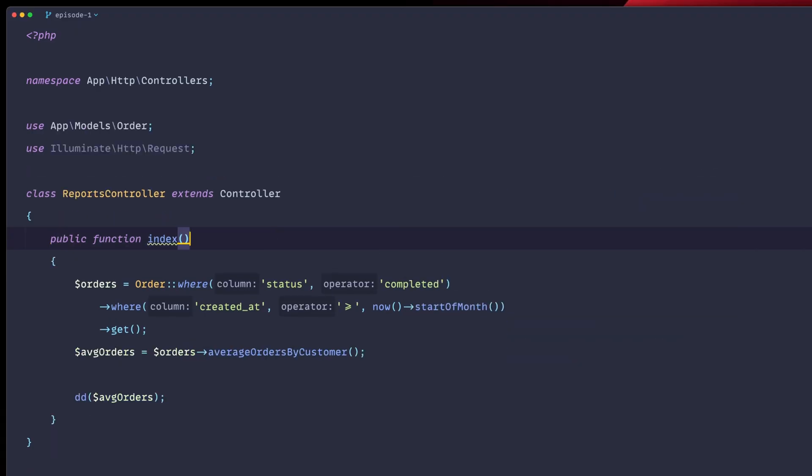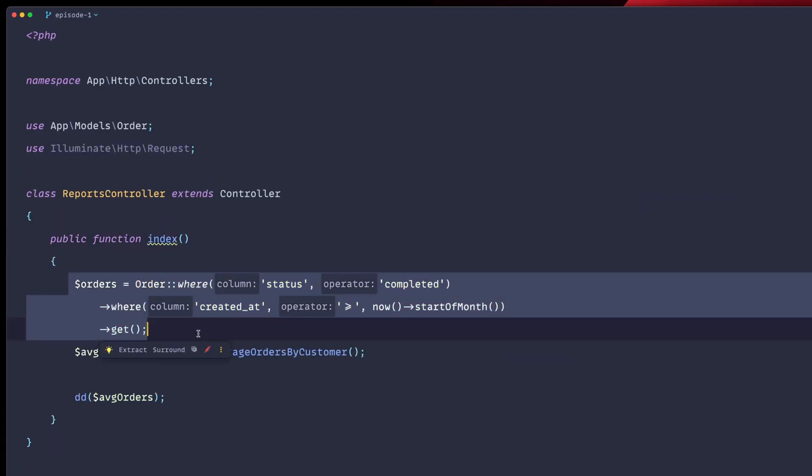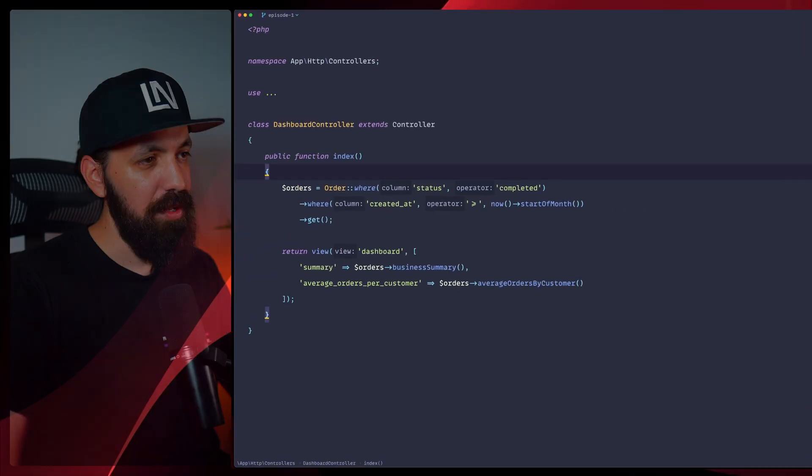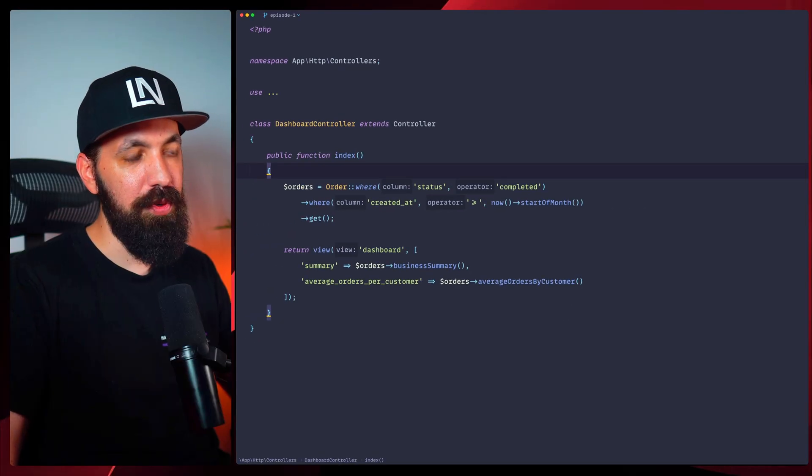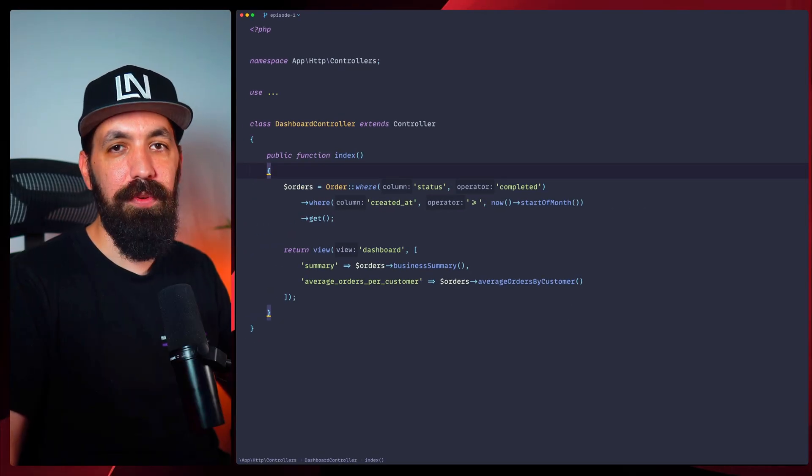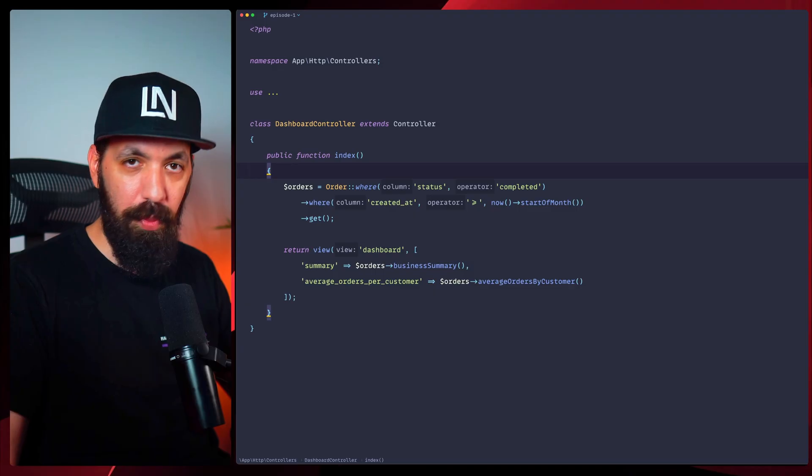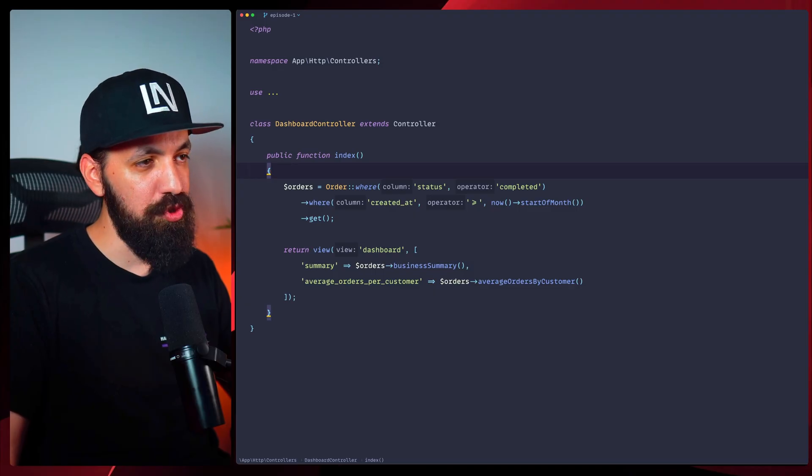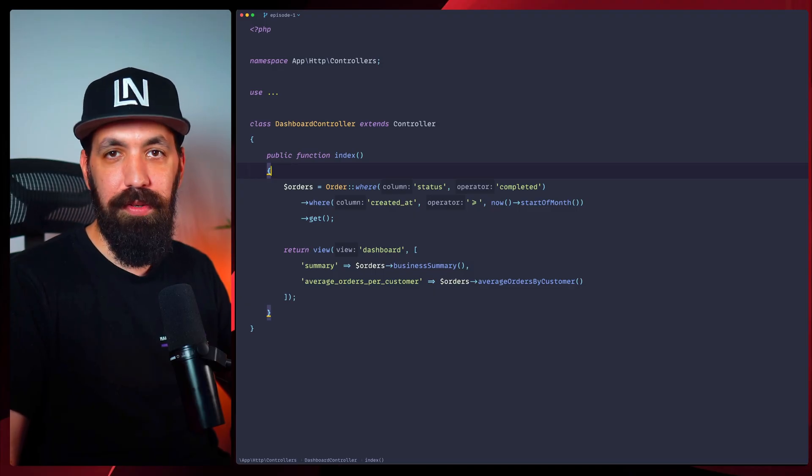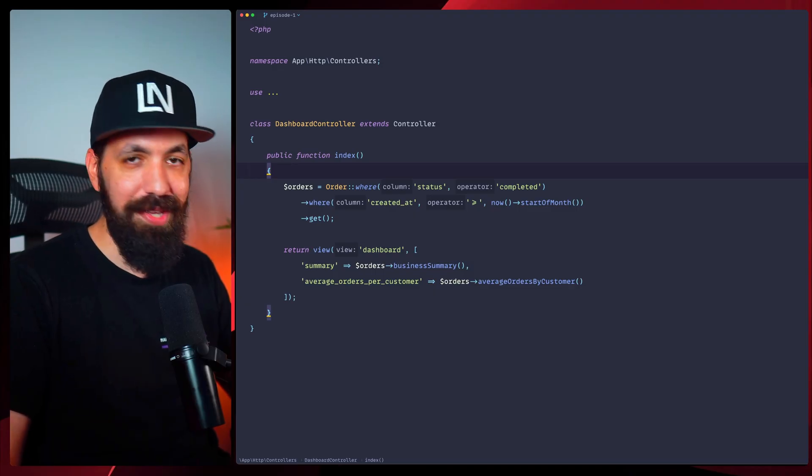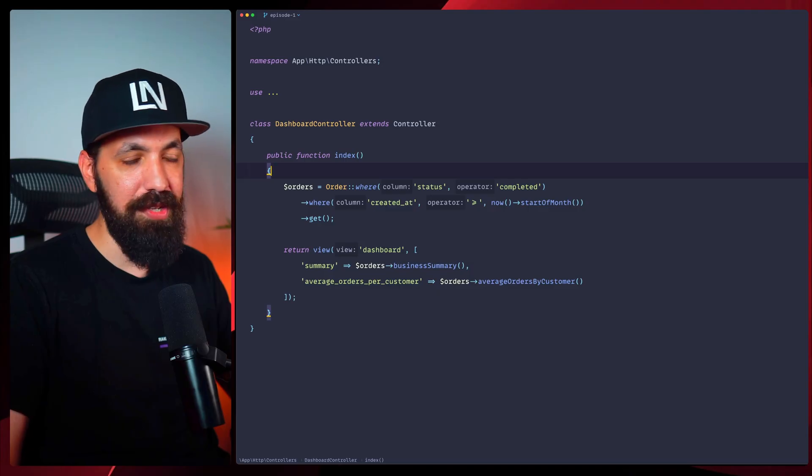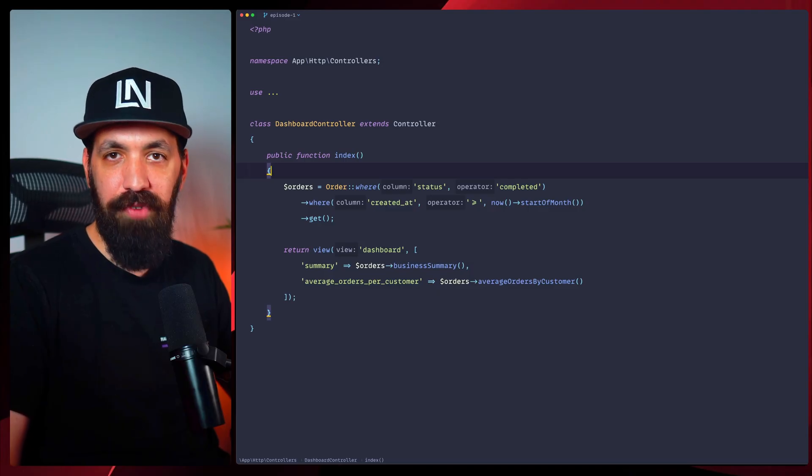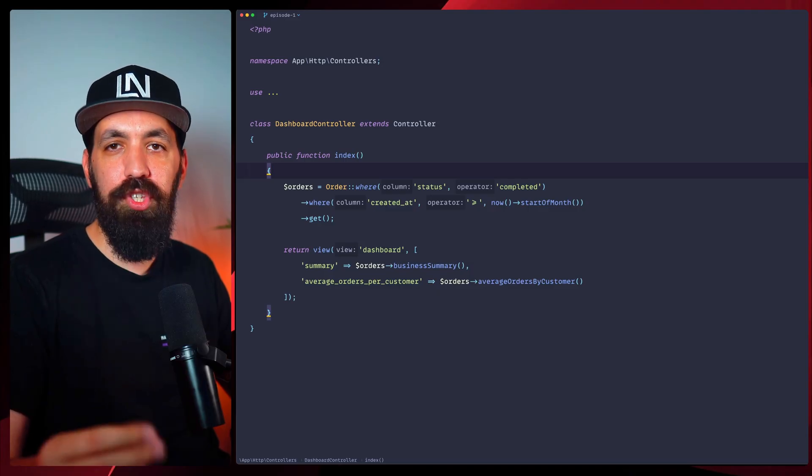What if we have this in different places as well? Let's say we have a reports controller where we also have the exact same scope, exact same query in this case. And let's say that we start needing the completed status, and we'd like to change this to pending. We have to go to each place in our application and change that. In some places, this can be very cumbersome.